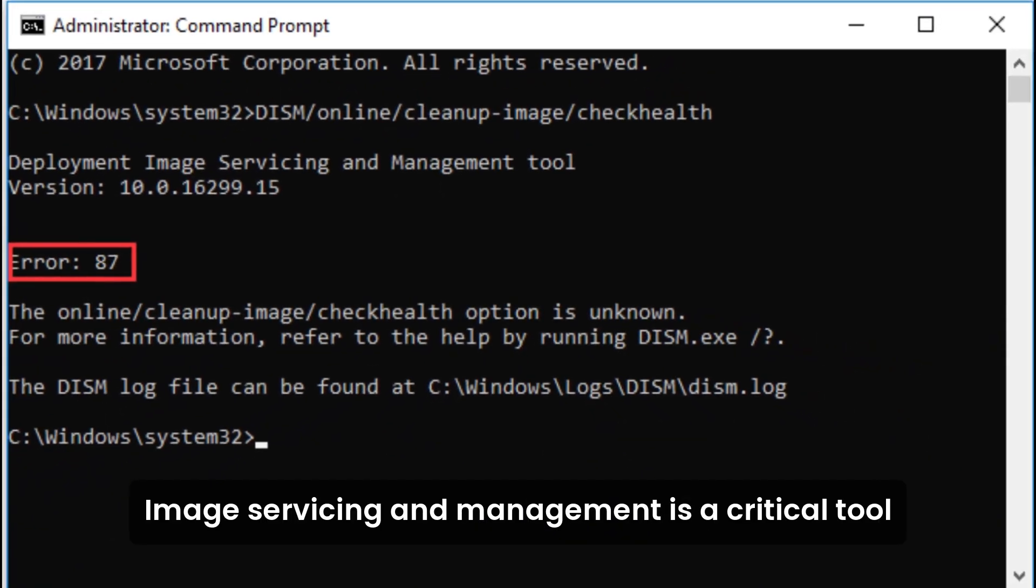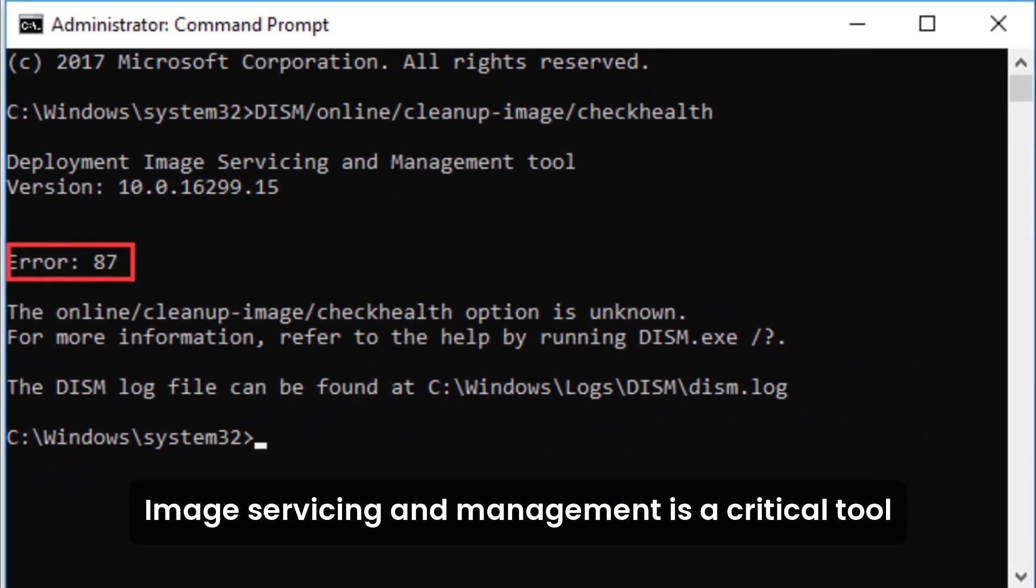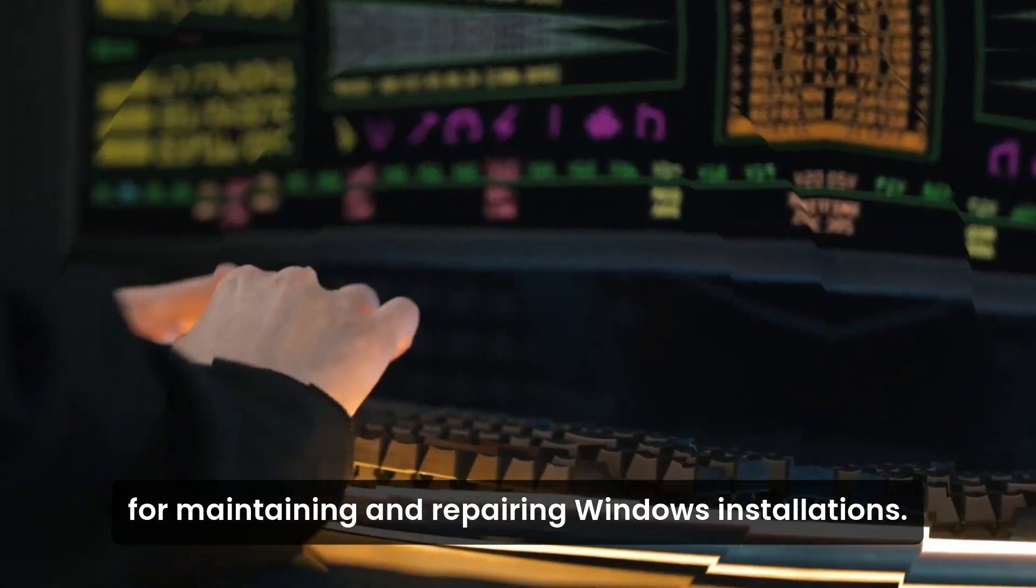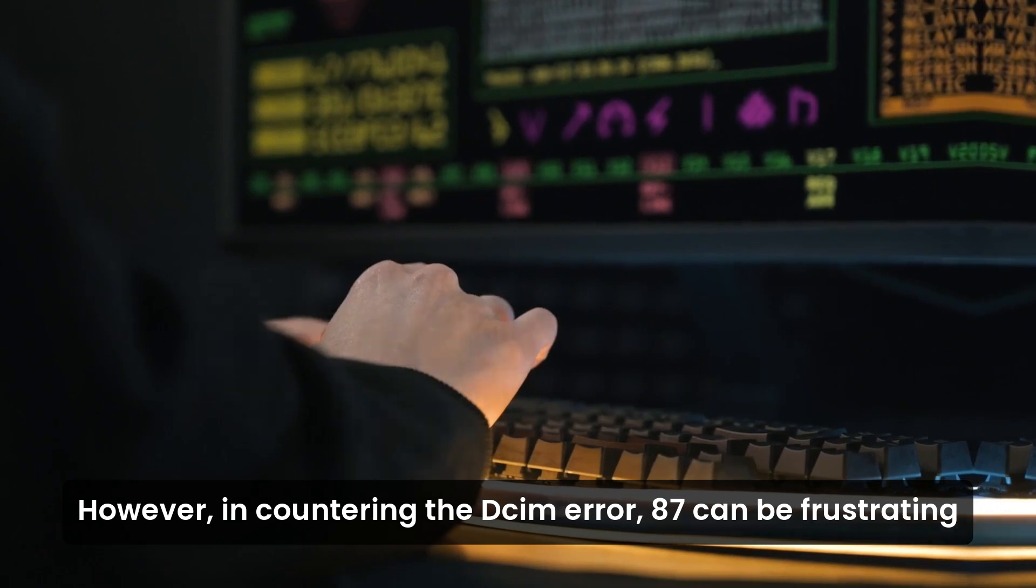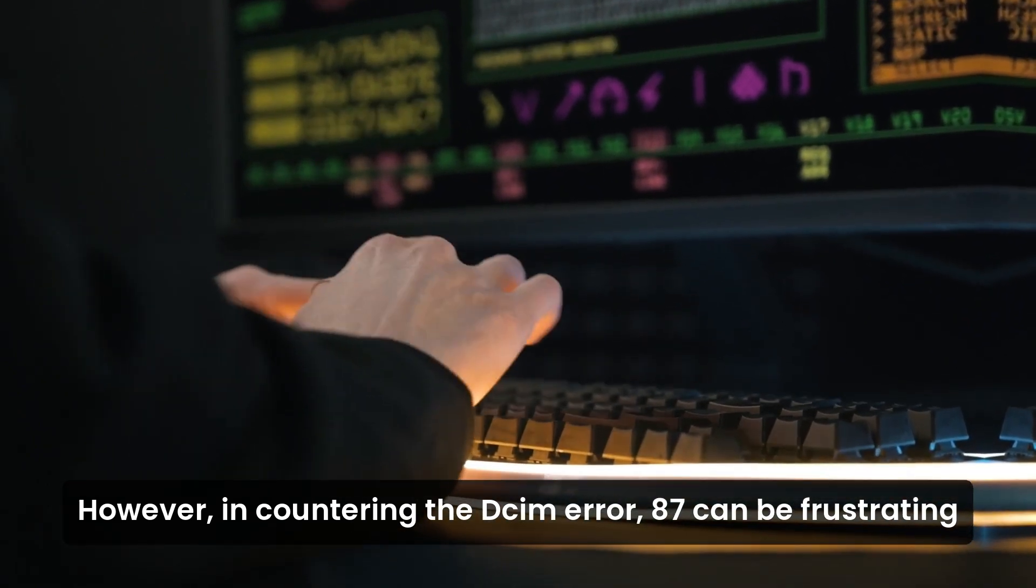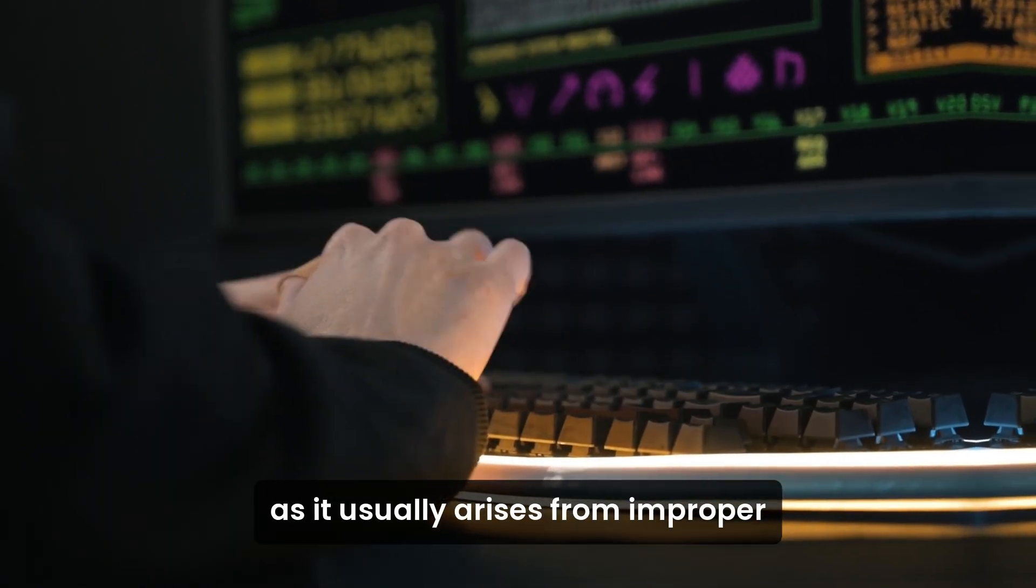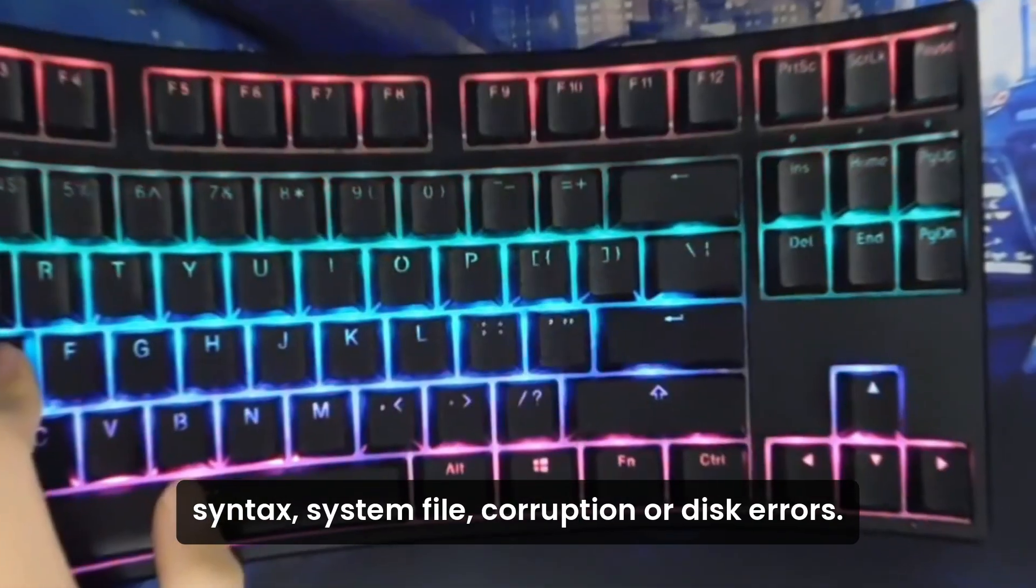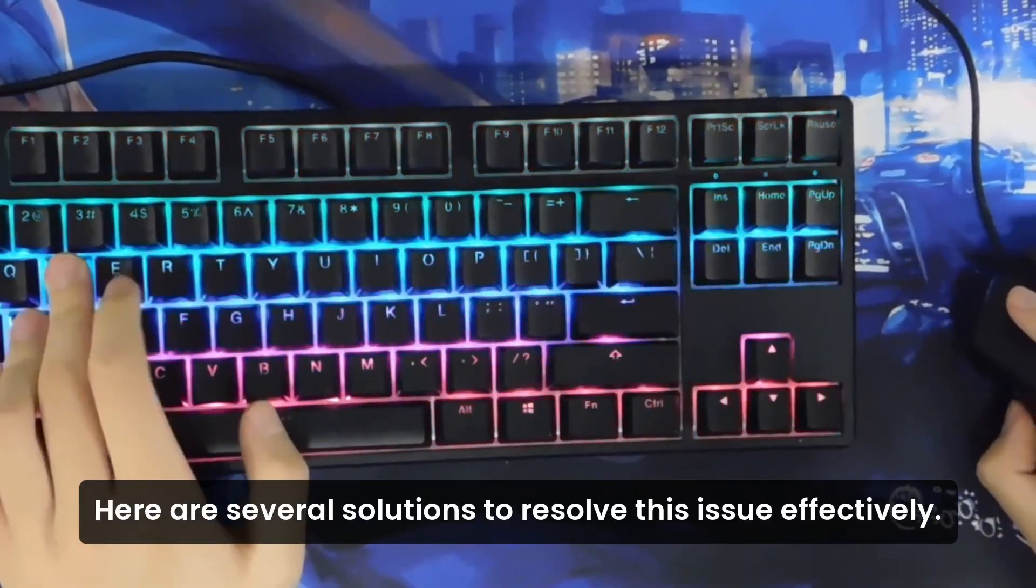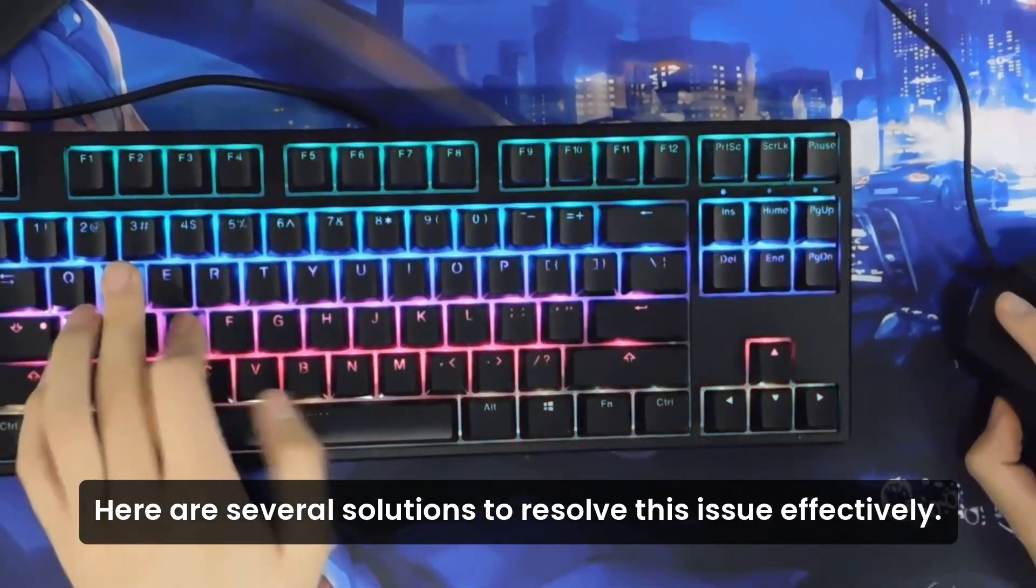DISM is a critical tool for maintaining and repairing Windows installations. However, encountering DISM error 87 can be frustrating as it usually arises from improper syntax, system file corruption, or disk errors. Here are several solutions to resolve this issue effectively.